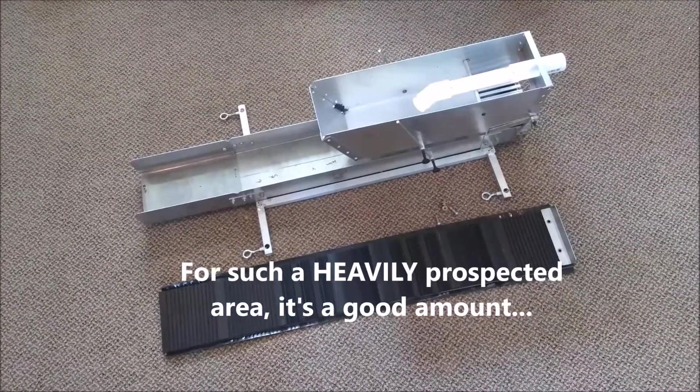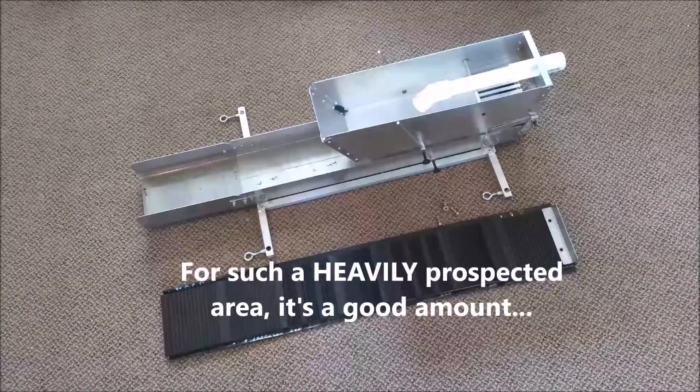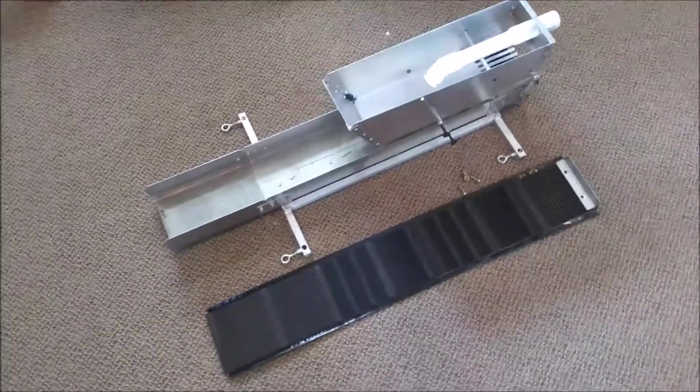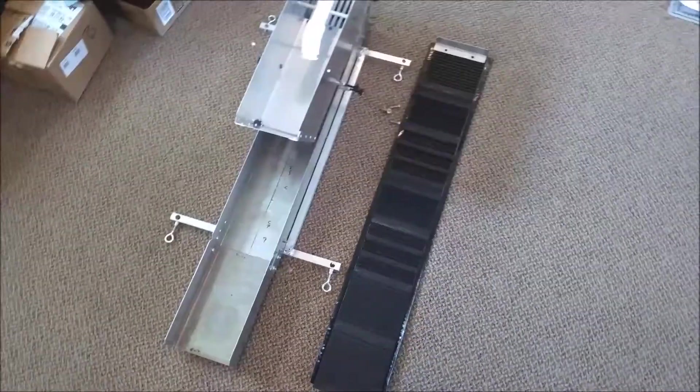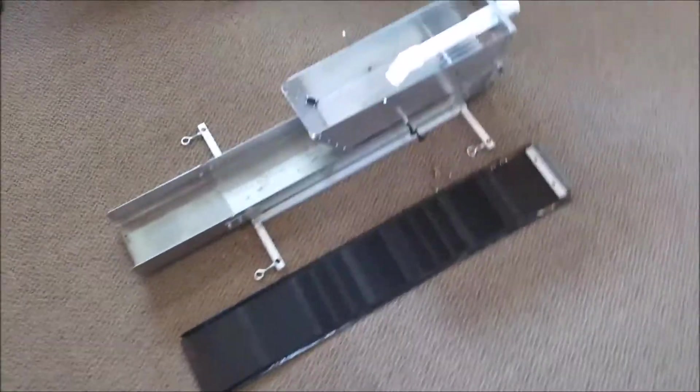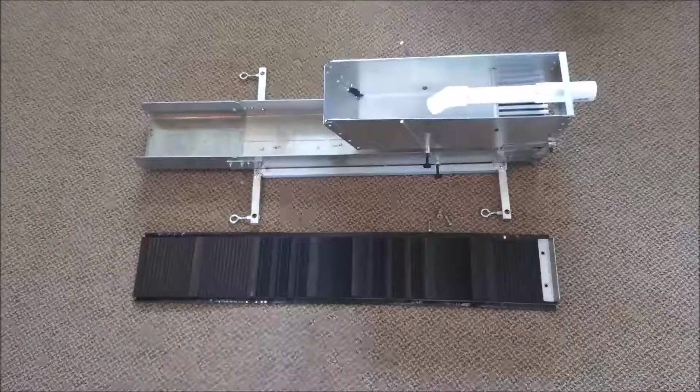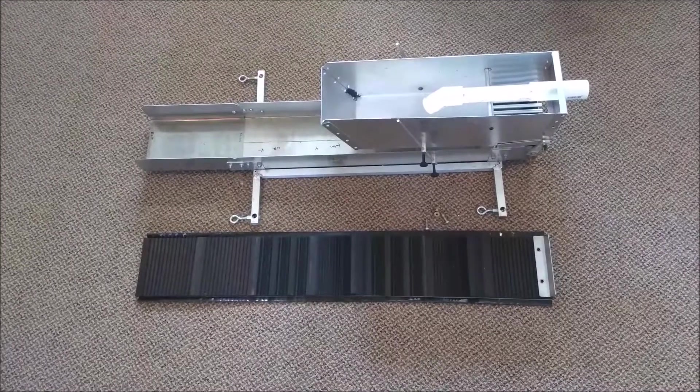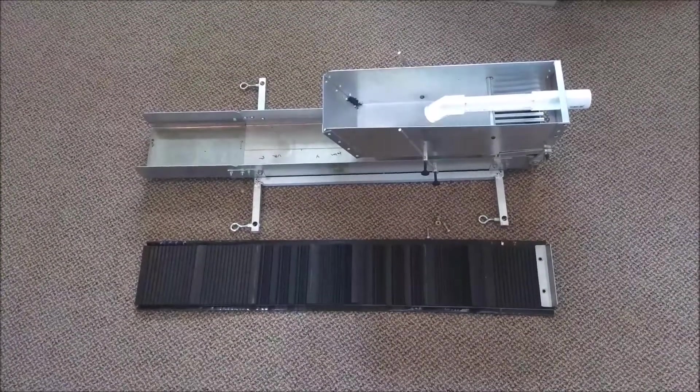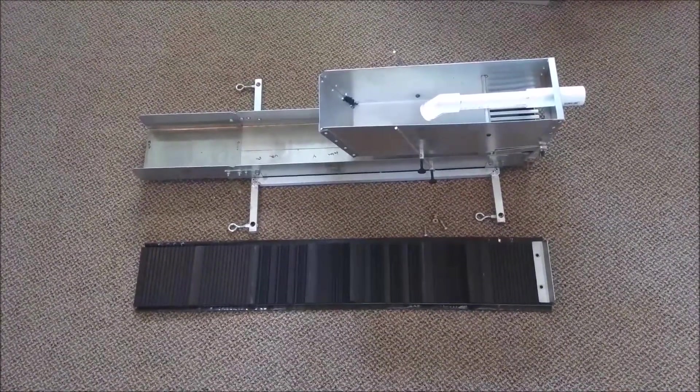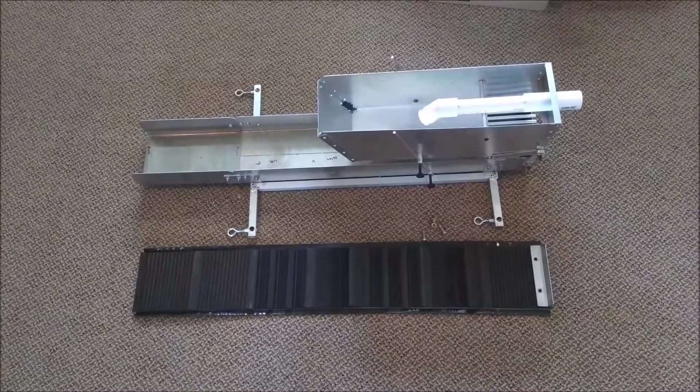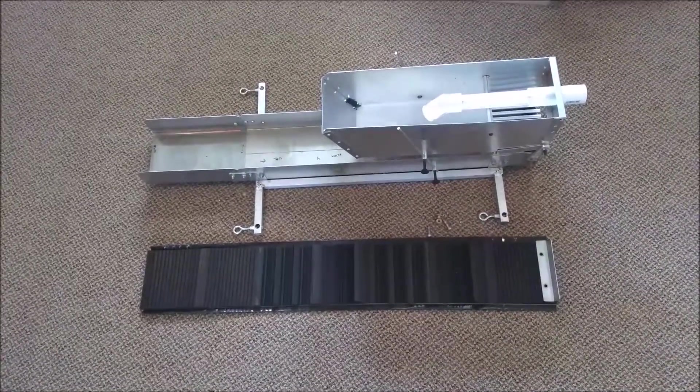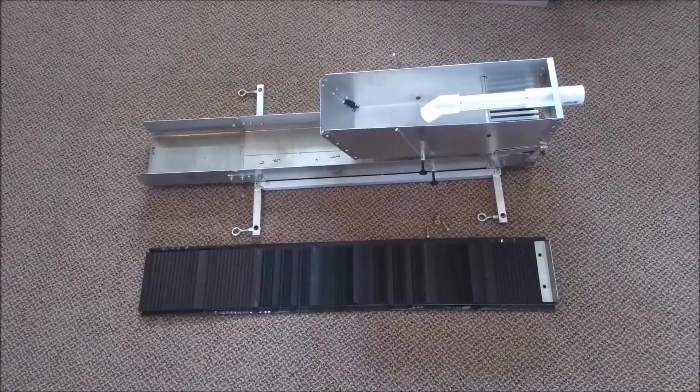It's not like an ounce or a gram or anything. I don't have a scale to weigh it, but it seemed to perform a lot better. I probably got at least triple the amount I was seeing with just a regular riffle and carpet and stuff like that in my old sluice. I'm definitely getting a lot better results now.